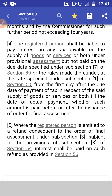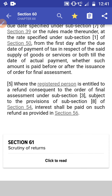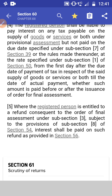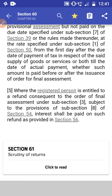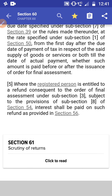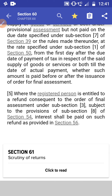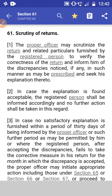For example, if we are filing a return for the month of August 2019, the due date is 20th September 2019, so interest will be calculated from 21st September till the date of payment. Subsection 5 deals with refund: where the registered person is entitled to a refund consequent to any order of final assessment under subsection 3, subject to the provision of subsection 8 of section 54, interest shall be paid on such refund as provided under section 56, from the 61st day from the date of application.